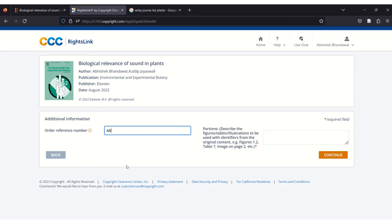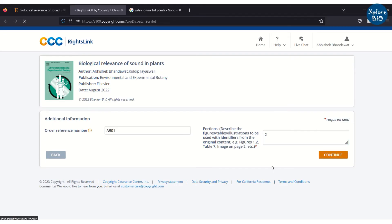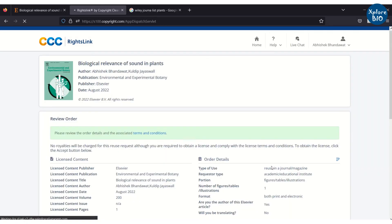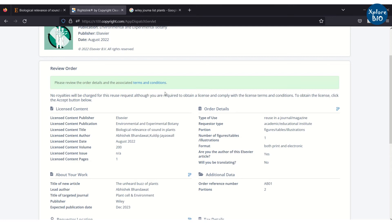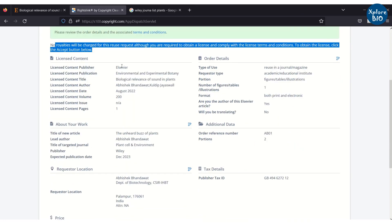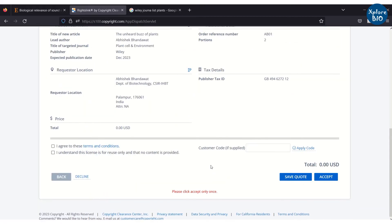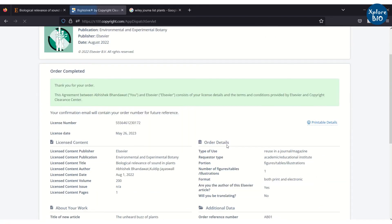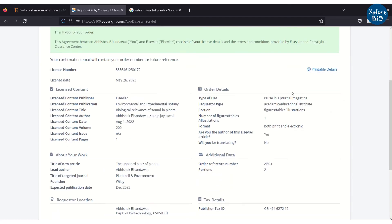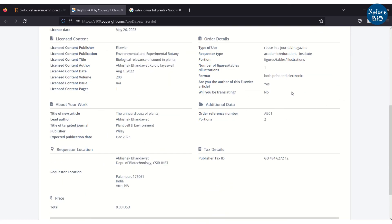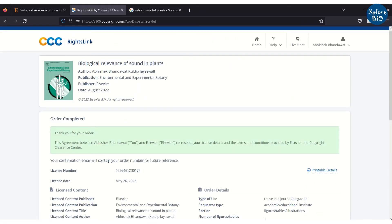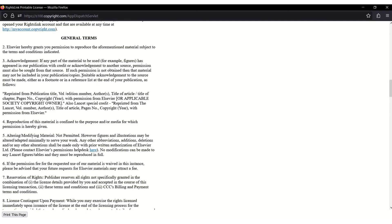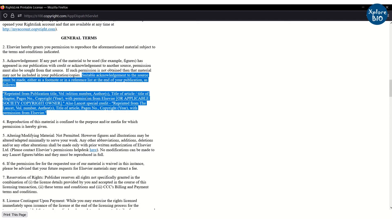Next, mention the order number for your own reference, and the figure or table number in the new article, then accept the order. You can print the order for your reference. You can read the general terms of the permission. You will also find how to mention the permission taken in the footnotes or figure legends, as shown here.